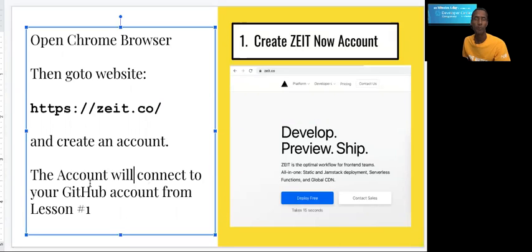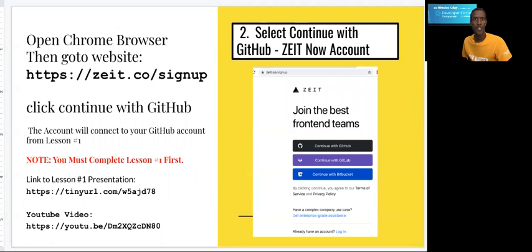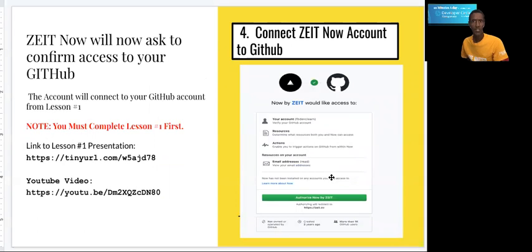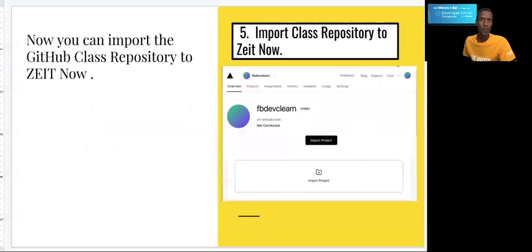You'll have the GitHub set up for our class over the next few weeks. On the sign-up screen, you'll see a button for 'Continue with GitHub.' You will then log in with the GitHub account you created in lesson one. After that, you'll see the option to allow ZEIT Now to connect to your GitHub area. Once you're authorized, you'll get an option to import our class project, and then you'll click the import button.